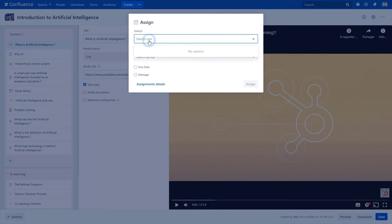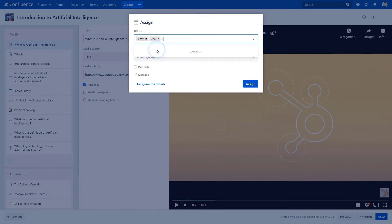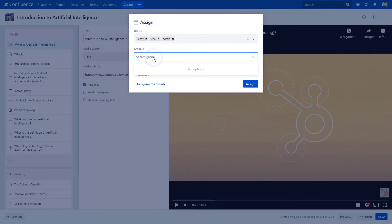When the assign dialog displays, start by searching for users. We're going to assign this course to Lacey, Lena, and Alexei. Or a group of users, let's go ahead and choose the HR department.